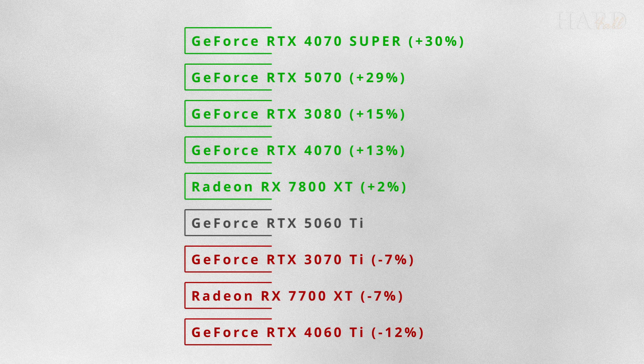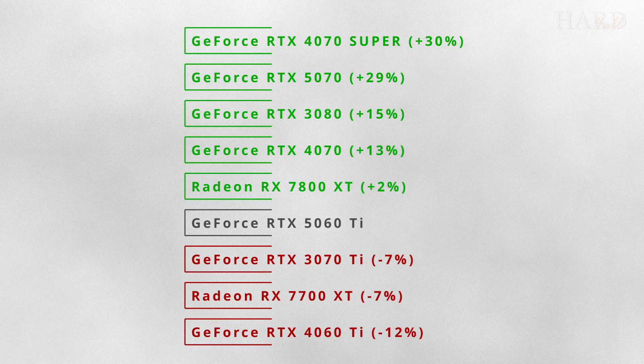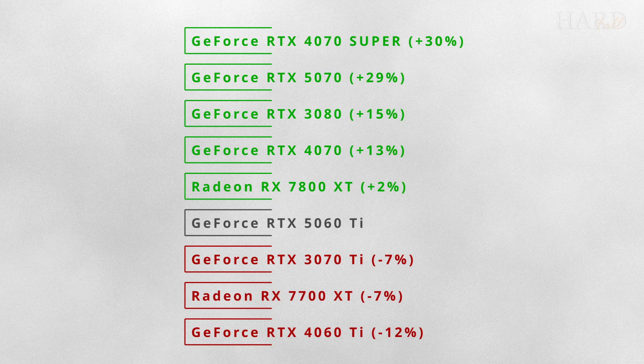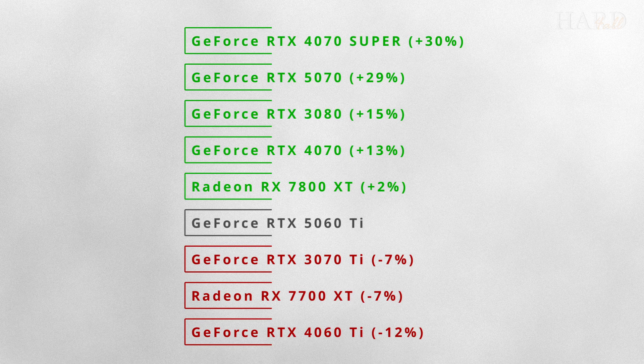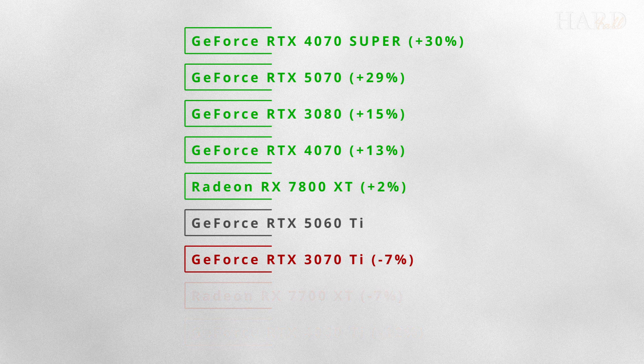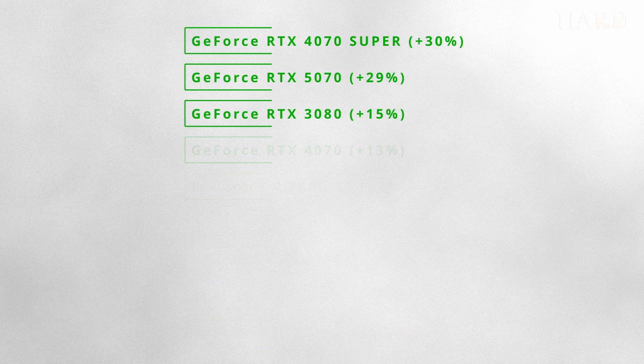At the same time, it is slightly weaker than the 7800 XT, and the other video cards in our test turn out to be noticeably faster than the 5060 Ti.